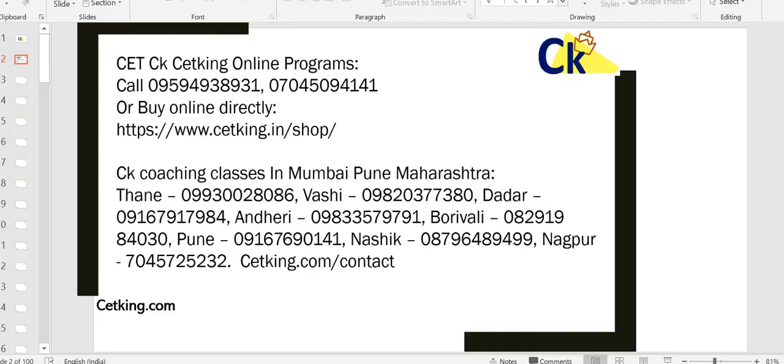In case you want to join our program, we are launching it in Mumbai, Pune, Nasik, Nagpur, and online. I will be traveling to all these locations, so if you want to come and meet me, you can — or you can join the program or just come to talk about your strategy. You can contact us on the given numbers and we can discuss strategy, or you can join our classroom or online program. All the best!